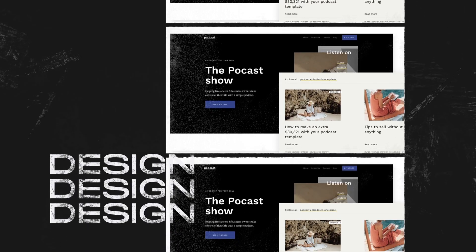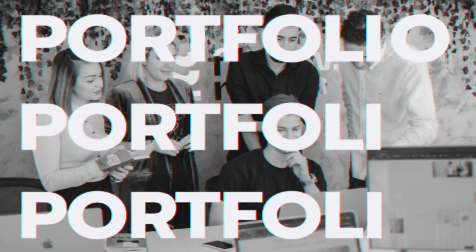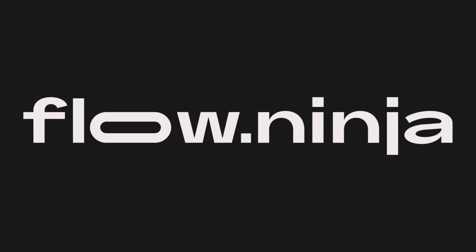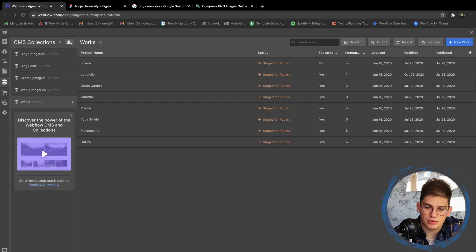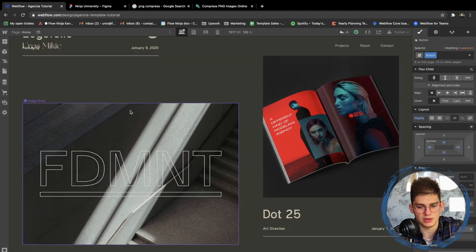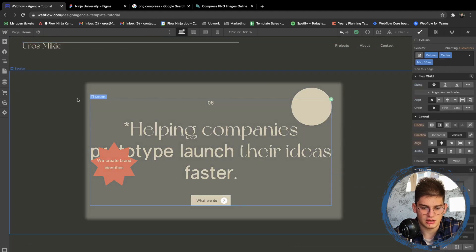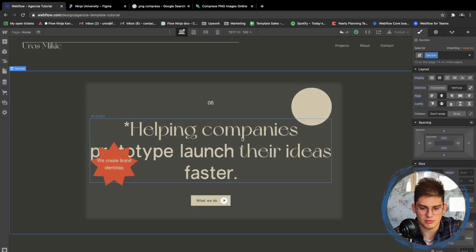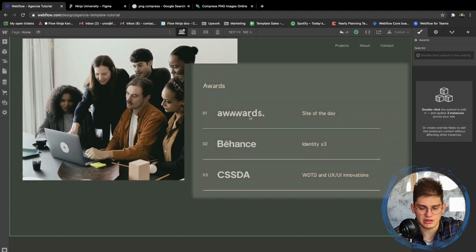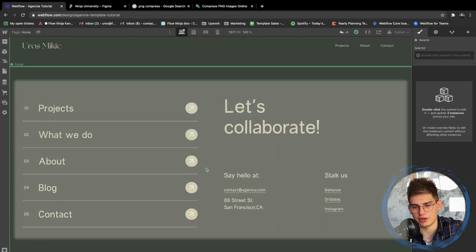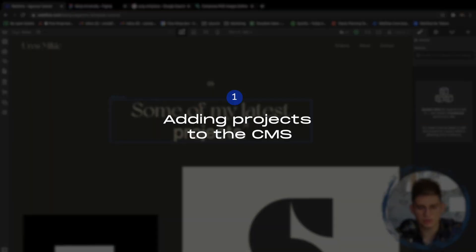Welcome back to the editing the home page tutorial. We're going to be adjusting the final items of the home page — adding some project images, adding a description about our company, adjusting that section, and then finally adjusting the footer.